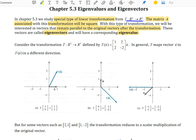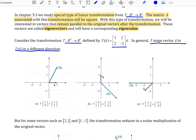Consider the transformation T that maps R2 onto itself, defined by the matrix of transformation given here. In general, T maps vectors u to T(u) that points in a different direction. For example, if you apply T to the vector (1,0) you'll get back the vector (1,2), so the vector (1,0) got transformed to a vector pointing in a different direction.